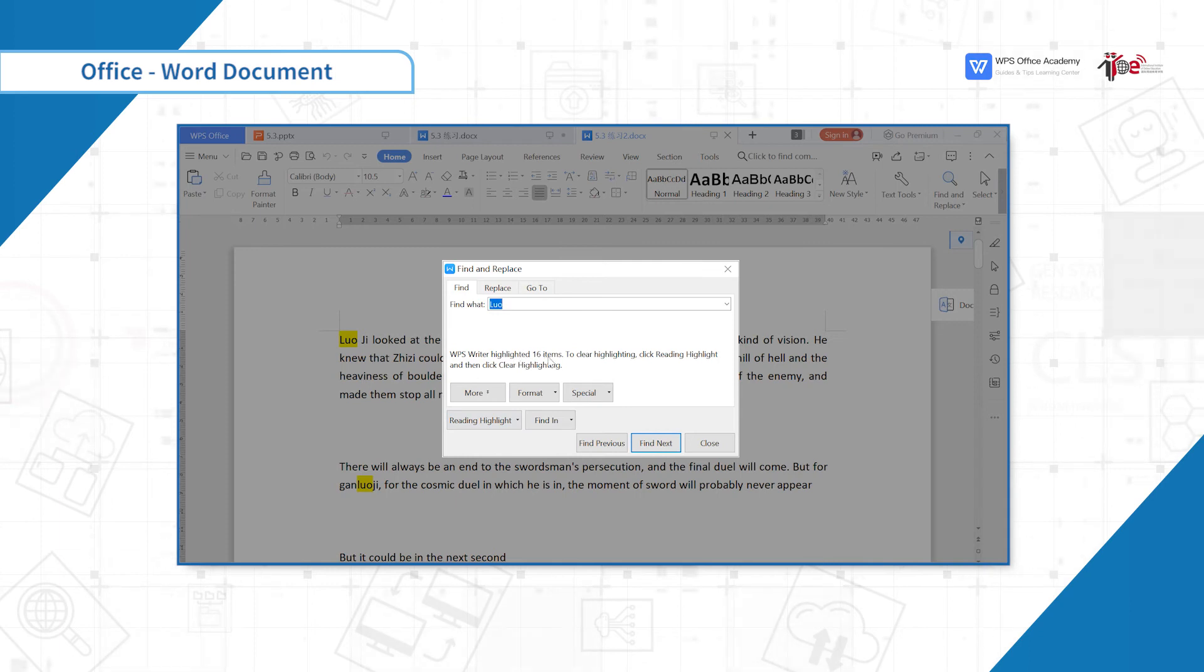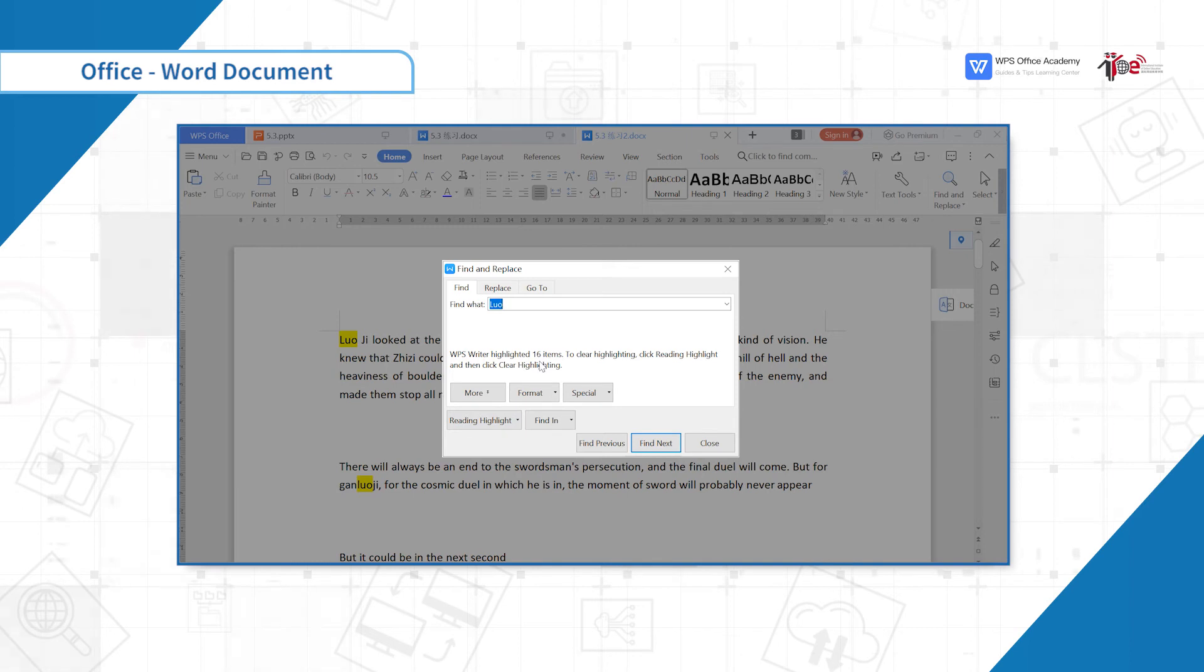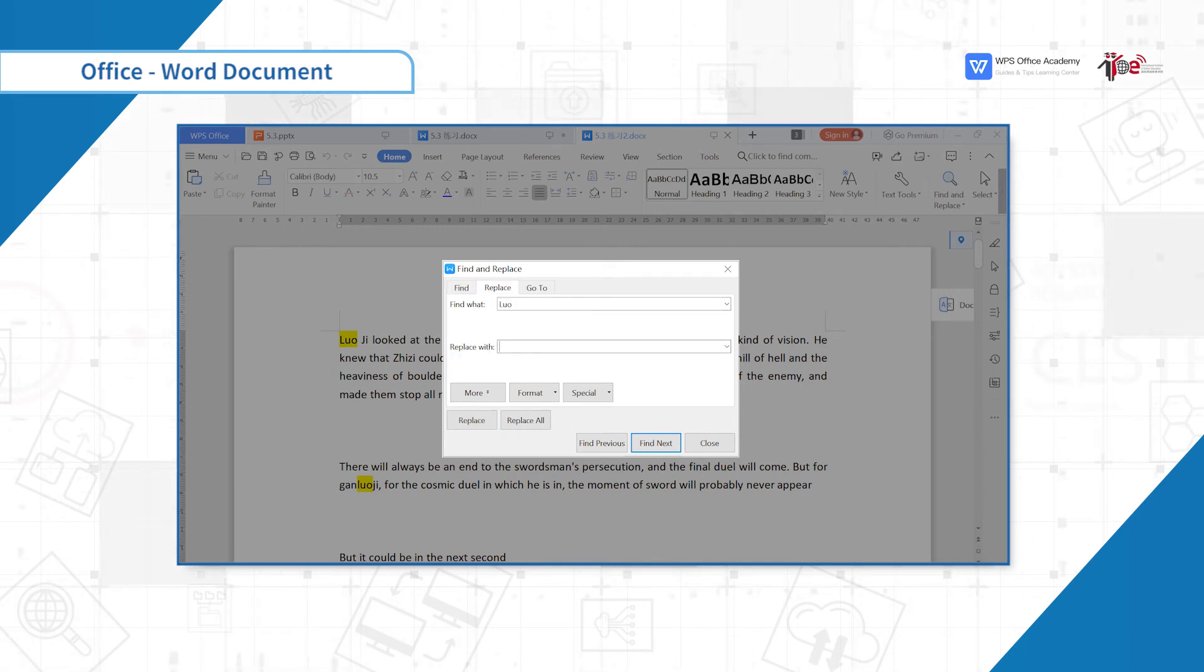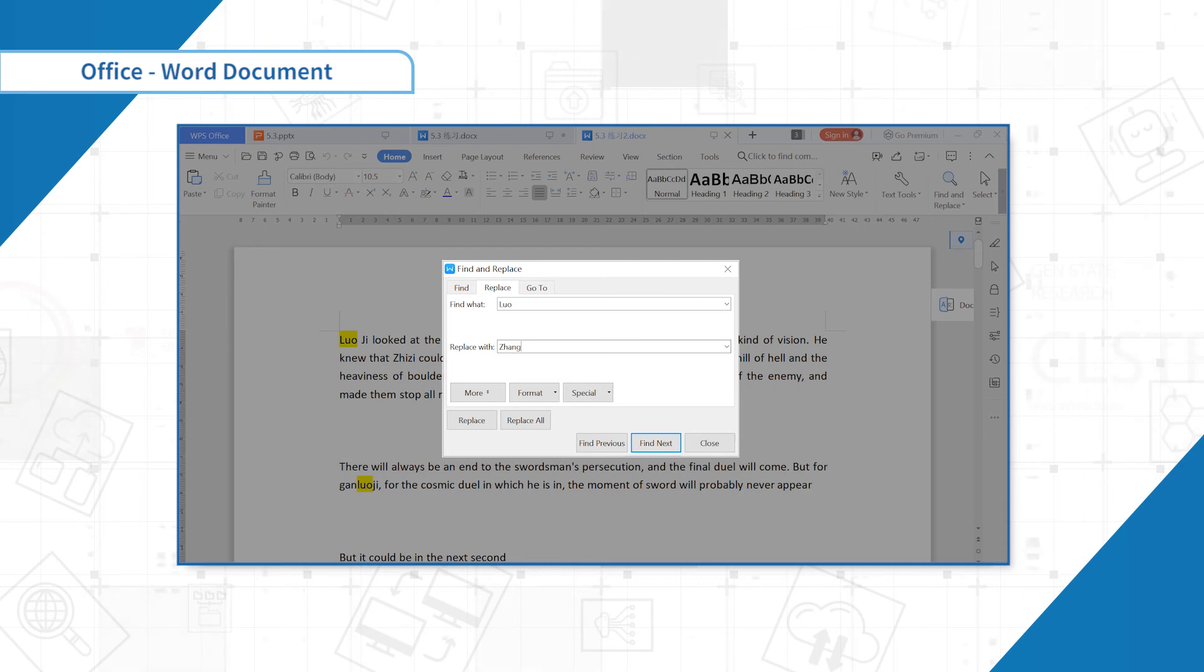Suppose we want to label a character in the document, you can use the highlight feature. If we want to replace all the Luo to zhang, we can use the Replace function.